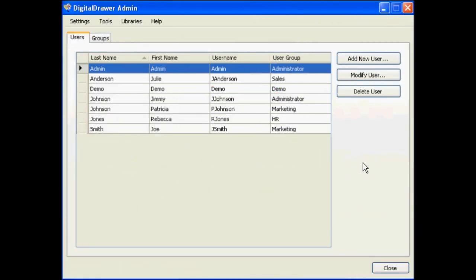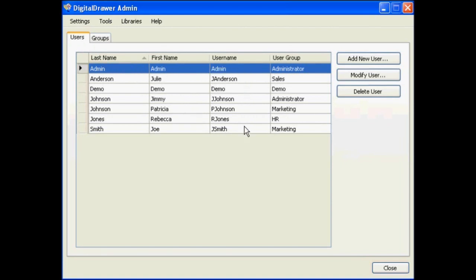At this point we have already logged into Digital Drawer Admin and are viewing the Users tab which lists all the users within the system. As you can see, each user is associated with a user group. This user group contains the specific permissions that the user has been granted.